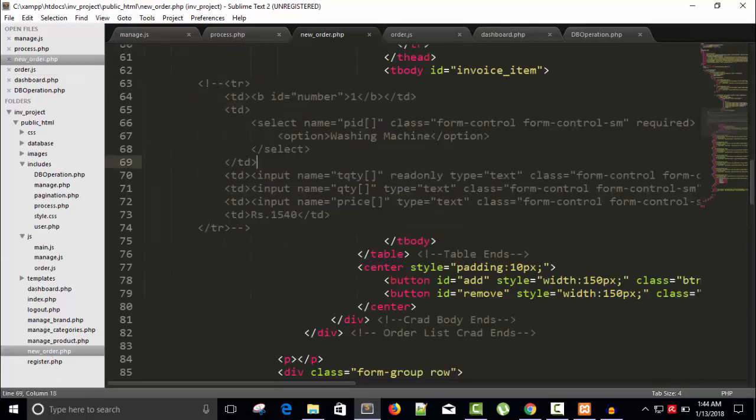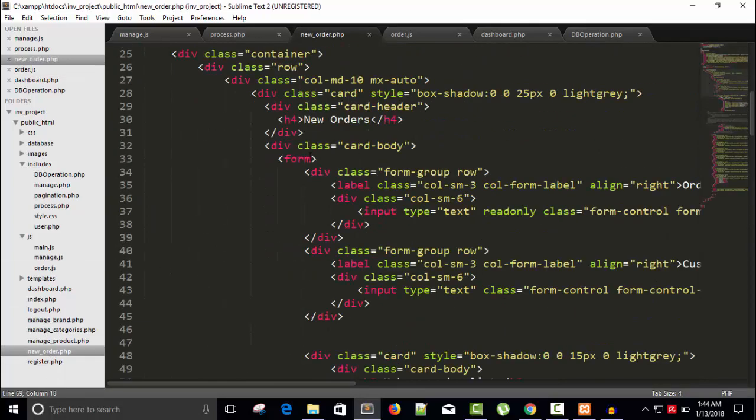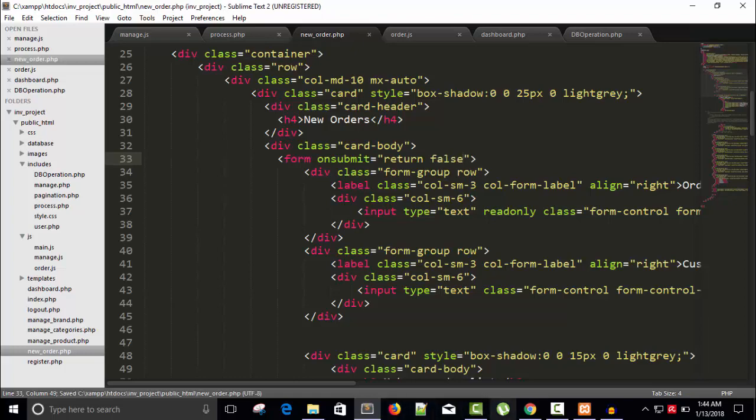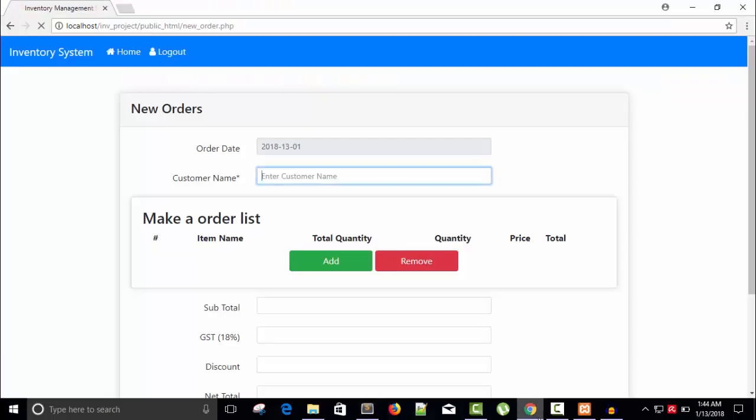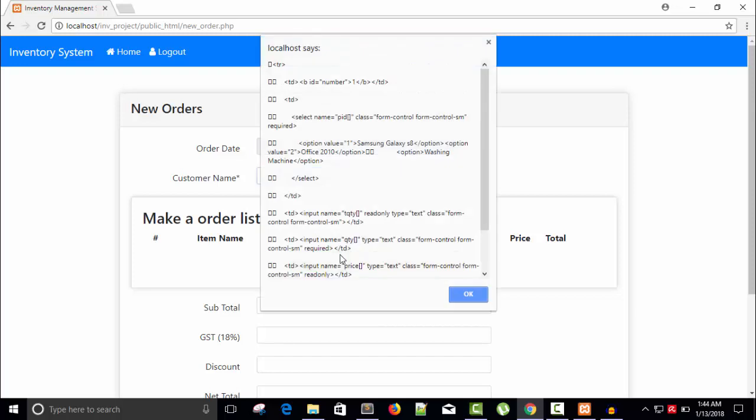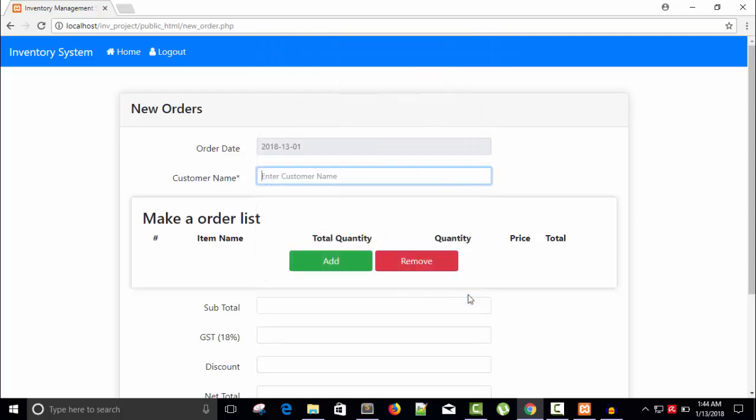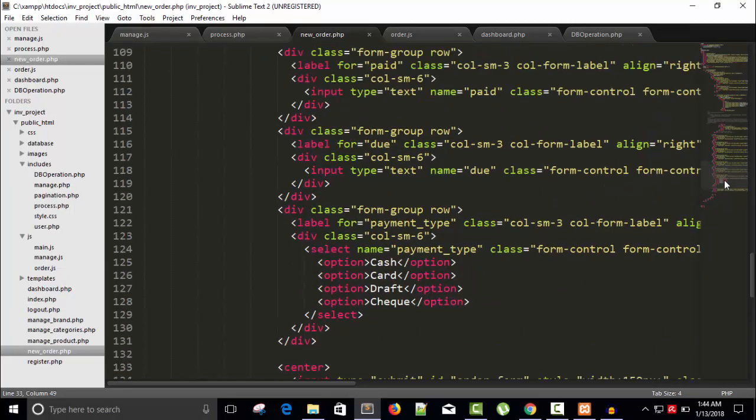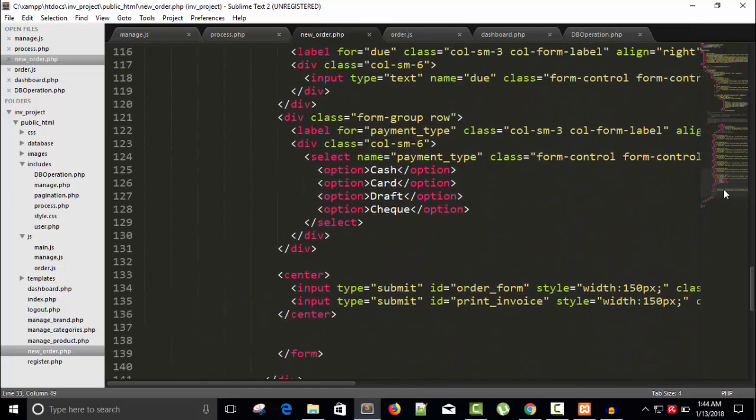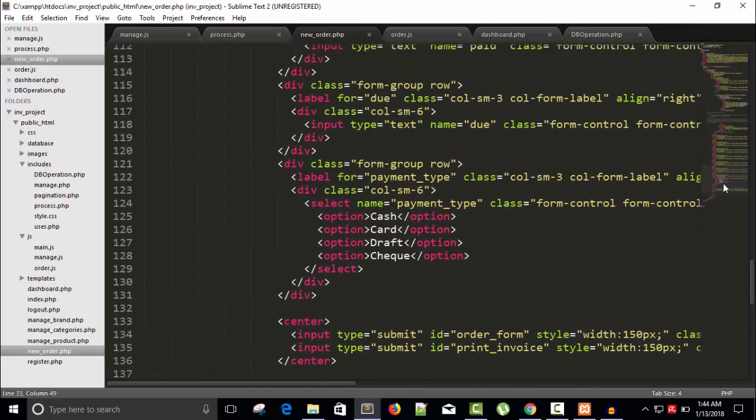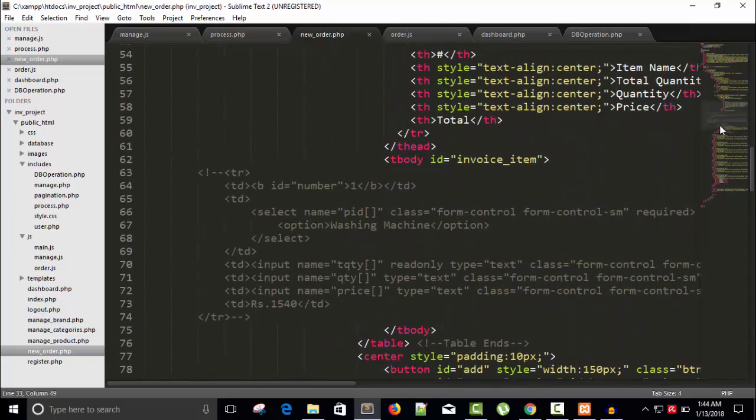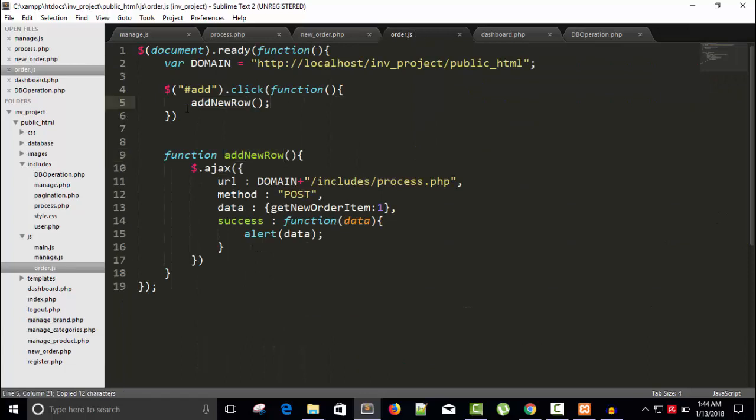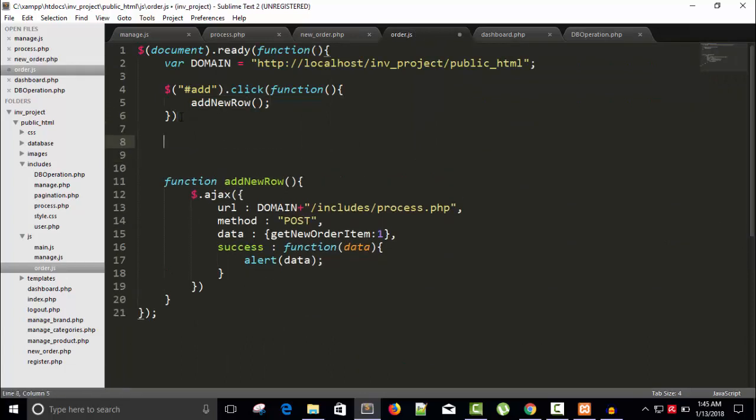Hash add dot click, run a function. Whenever someone clicks on add button, I will call addNewRow. Save this. Let's press and get nothing. What's wrong? Add function addNewRow. Maybe it's because I have not given, then on submit equals to return false.